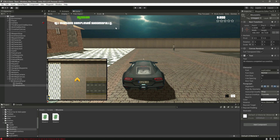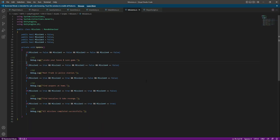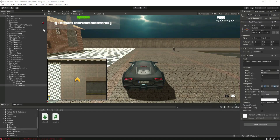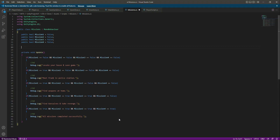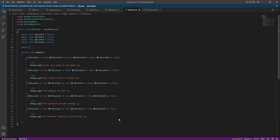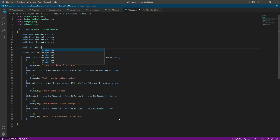Now let's go ahead and change this text according to the mission information. For that, simply open up the mission script. As you know, we have this mission information text, so we need to add a reference to this mission information text. After the bools, let's create a public Text variable and name it as mission text.